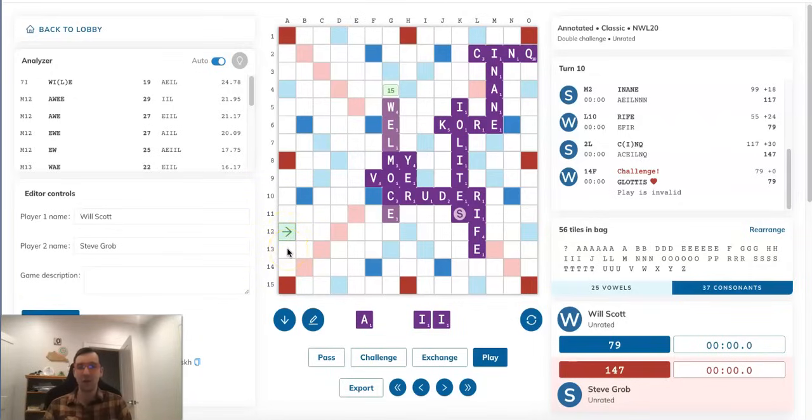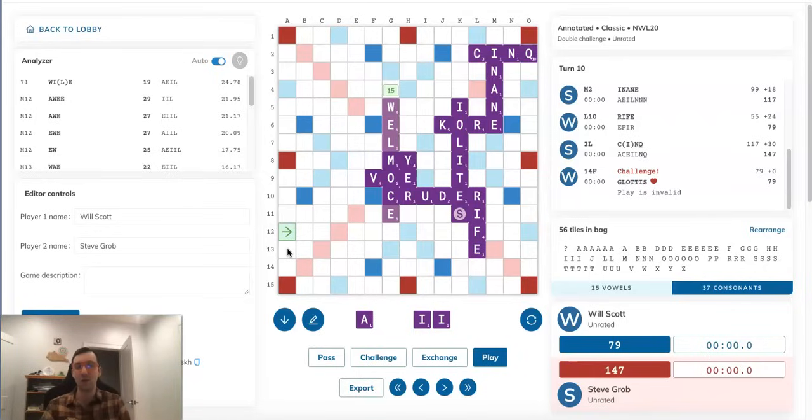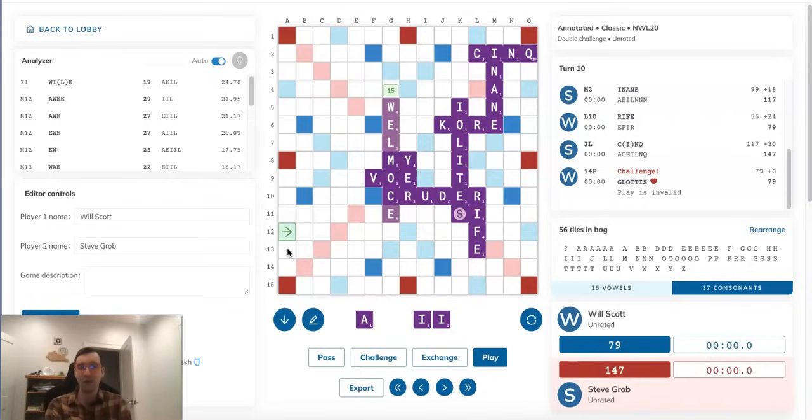Like I said, the sort of double trap aspect of how if it stays on the board, it prevents Will from playing a valid bingo and sort of entices him to play another phony hook is kind of cool. So I really like this idea, guys. I personally think this is the best idea I've seen so far. So shout out to Josh Sokol, always very creative, even in these unusual situations for coming up with this. I think this is a really cool idea.